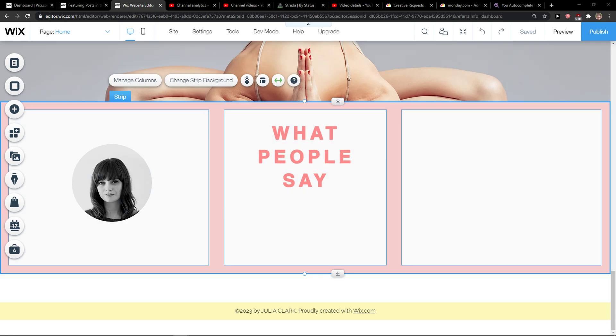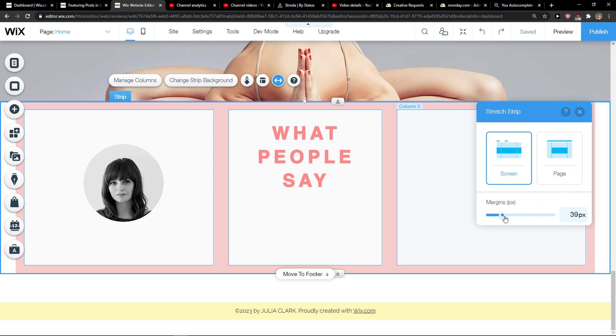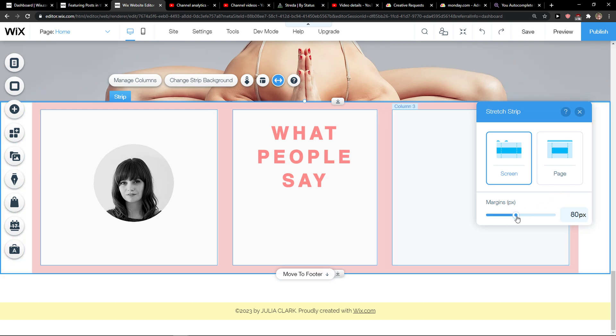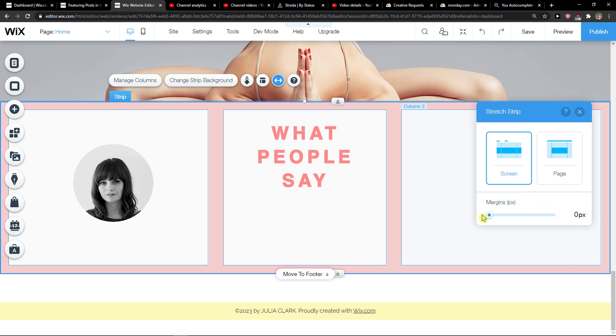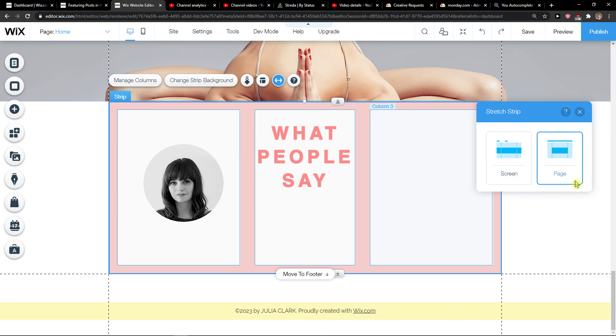What you want to do is click on the strip of your columns, and then you want to click on stretched. You can simply change the margins by yourself, or you can choose it to be stretched only on page, not on screen.